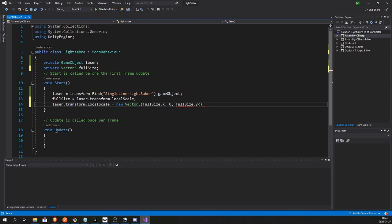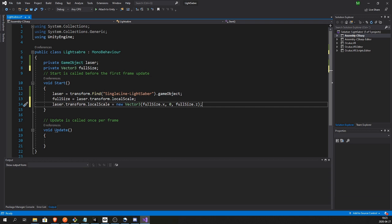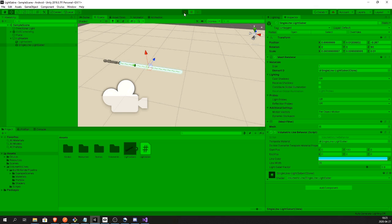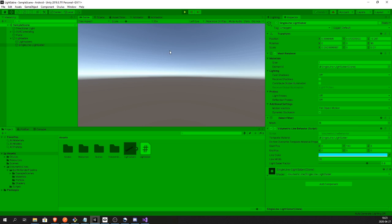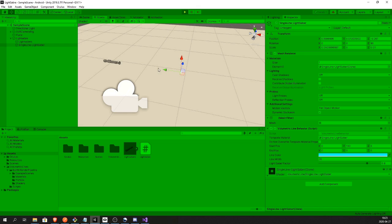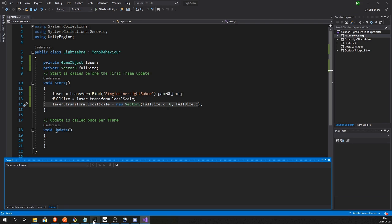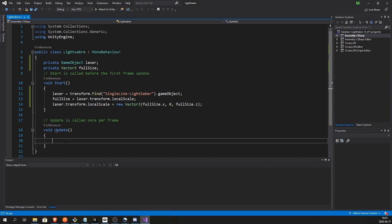Which is going to be zero on the y-axis and the full size x and the full size z on the x and z axis. Now when we start the game we should get a laser that is pulled in, or not activated, or whatever you would call it.